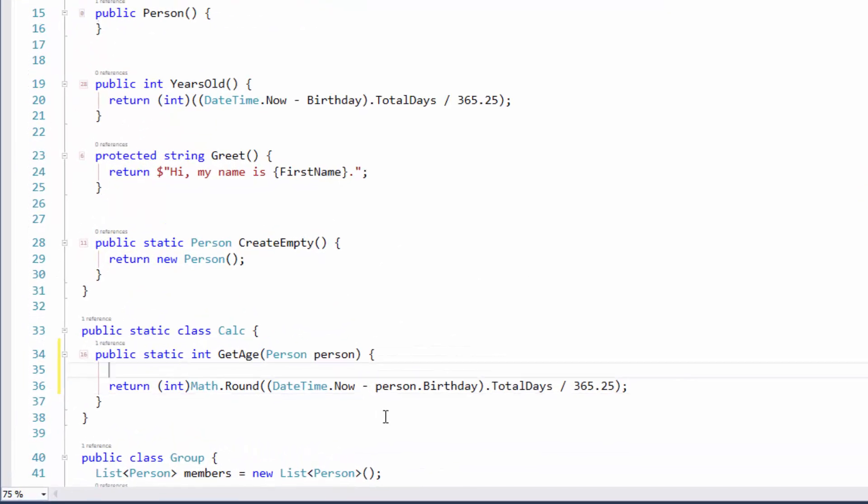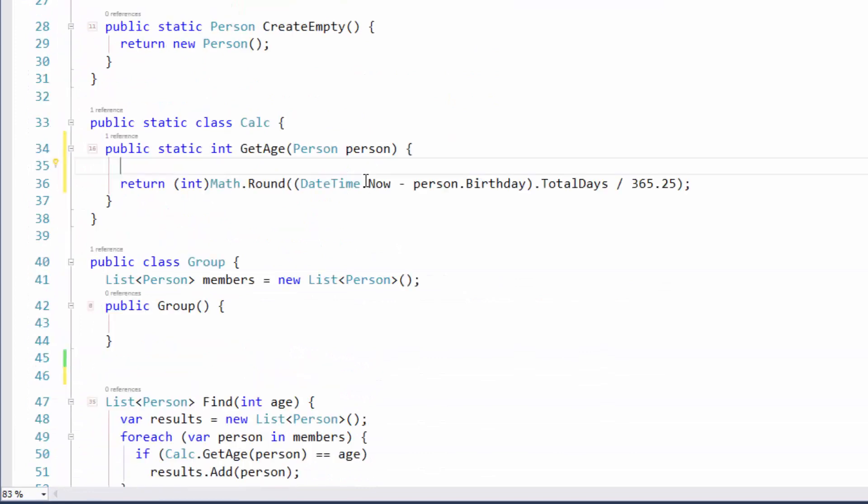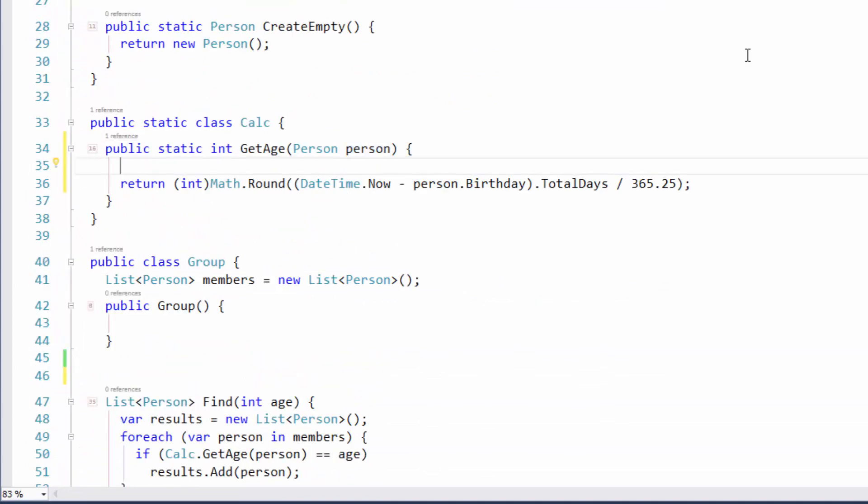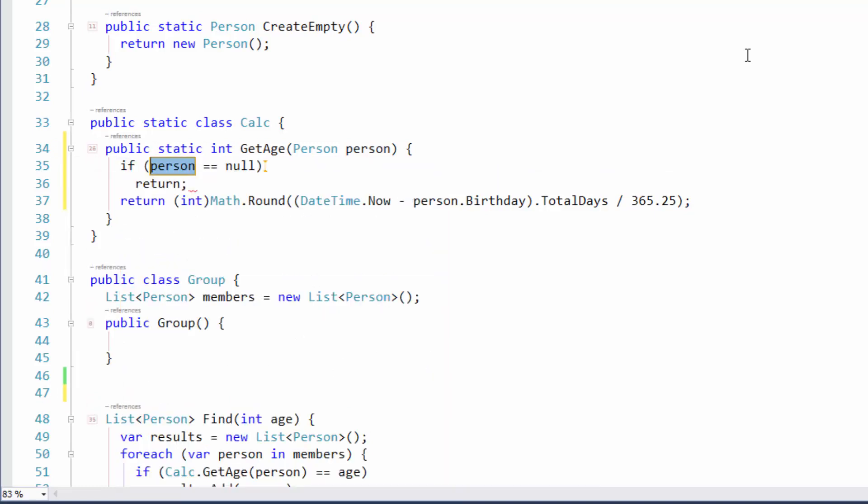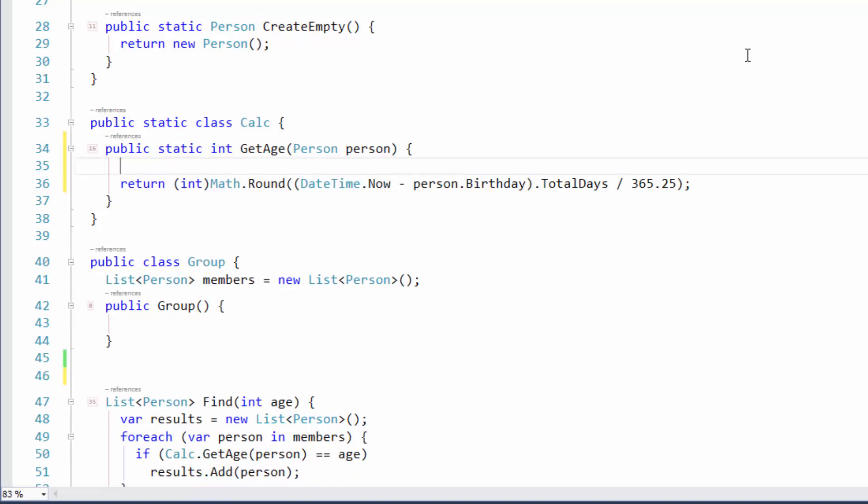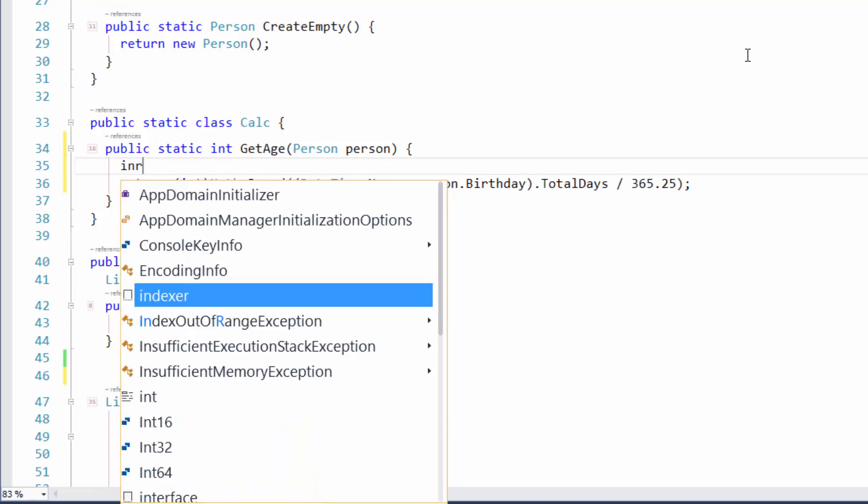We'll start right up here inside of this method called GetAge. I'm passing in a person. I might want to check to see if that person is null or not. I can just type in INR after copying that to the clipboard, and it gives me this bit right here. I can specify what I want the return piece to be. INR is if null return.